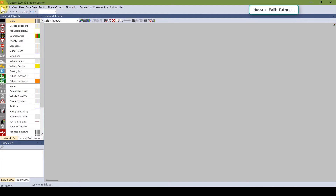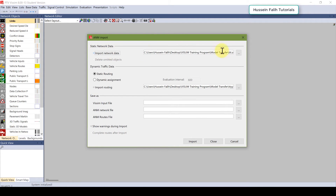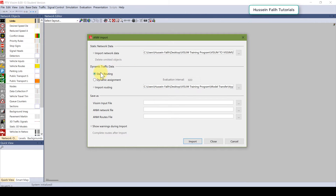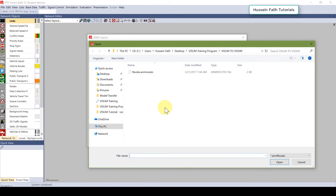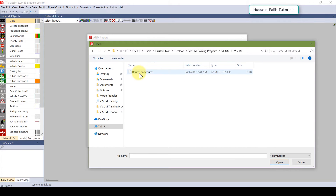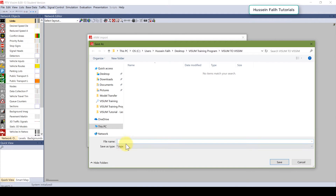In VISSIM, go to File > Import > Animation. I need to import the network data, so I go to the location where I saved it and select 'net'. For the routes, there are two types: static and dynamic. I'm going to show you how to work with the static routes. Click on static routes and import the routes from the same location. I will call the generated network 'VISSIM to VISSIM' and click Import.